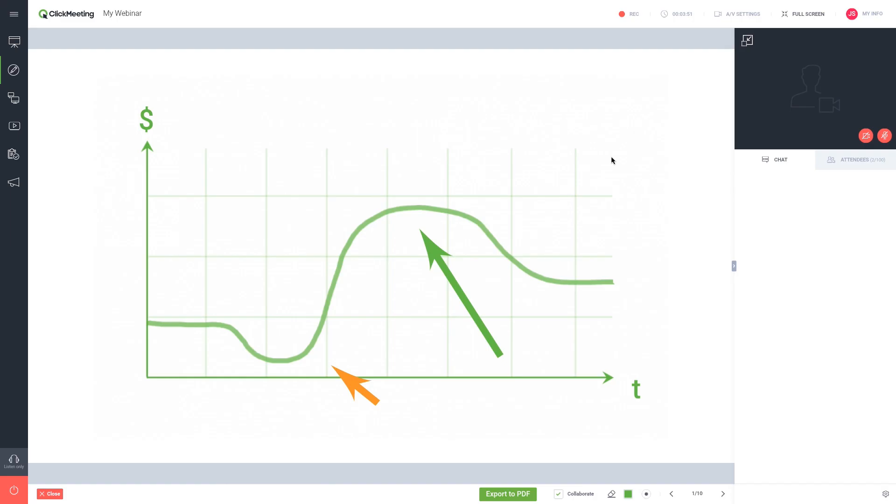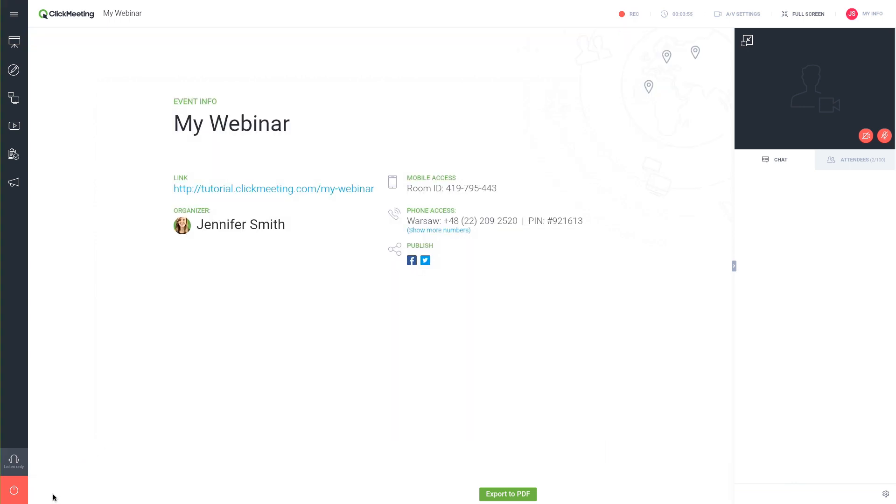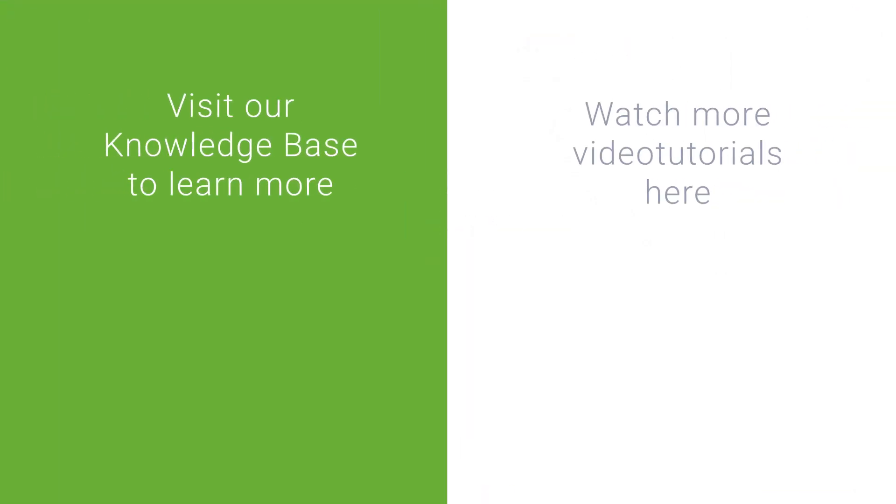To close the whiteboard feature, click close in the lower left corner of the whiteboard pod. That's it for now. See you in the next episode.